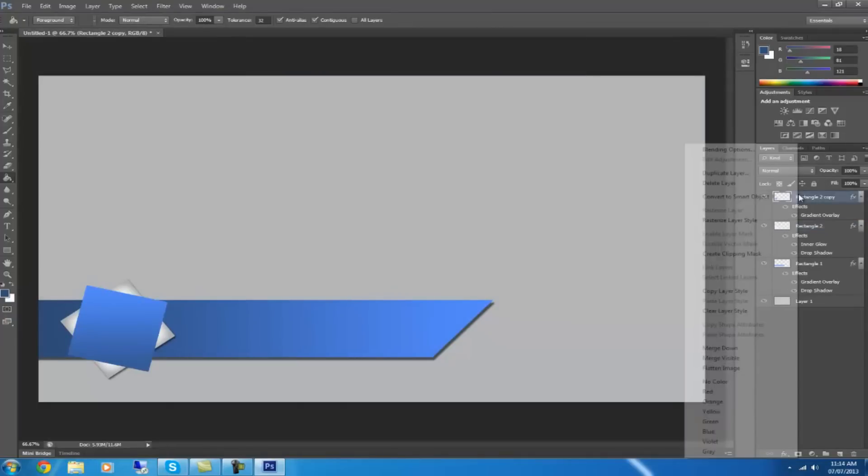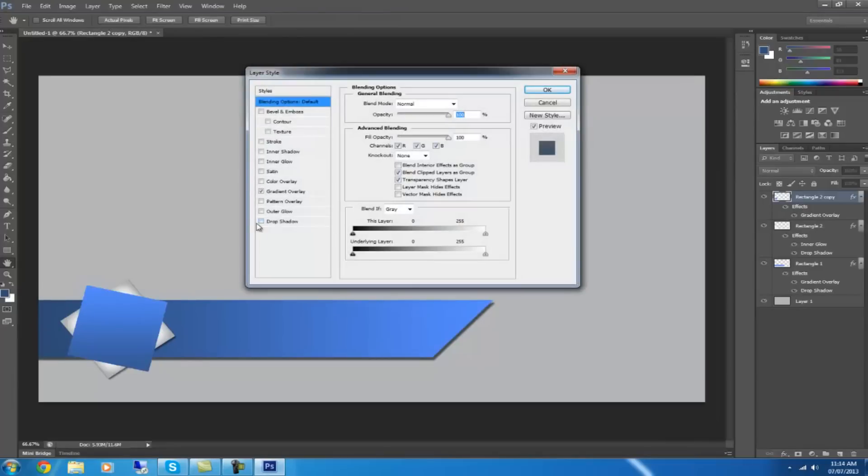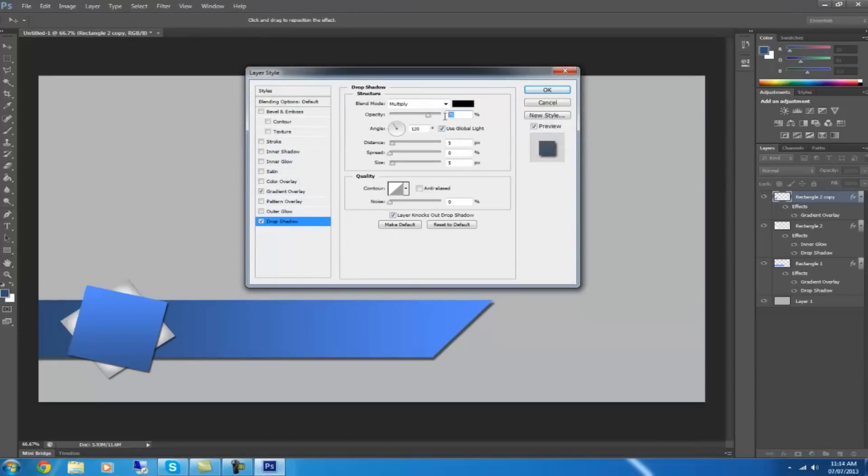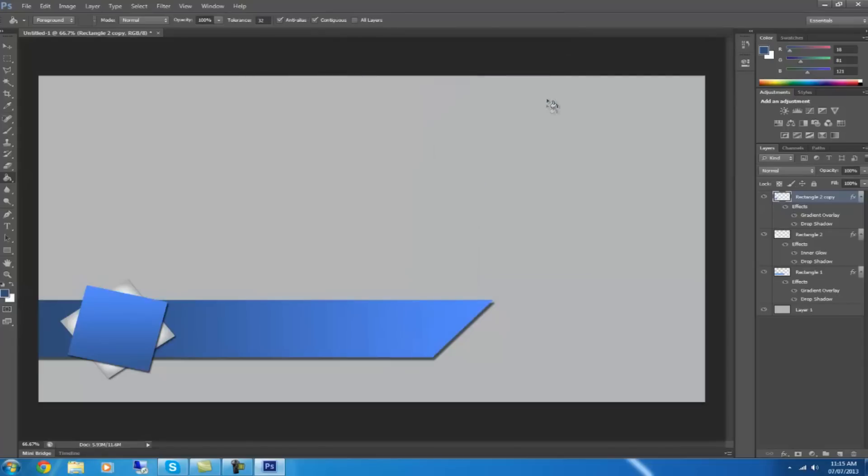Then go to the first one, the second one sorry, and go drop shadow. You want to put that to about 60. Actually no, we'll put that one at about 80. And then, yep, that's it. You don't choose anything else. And click OK.